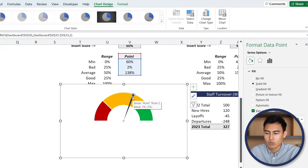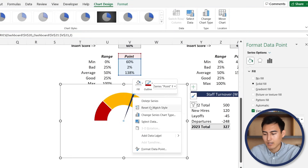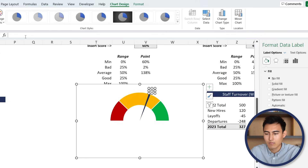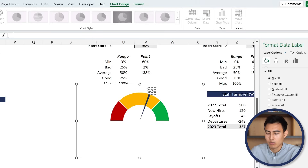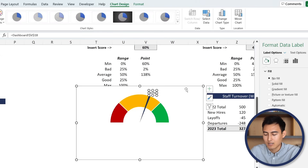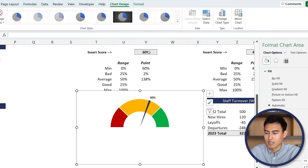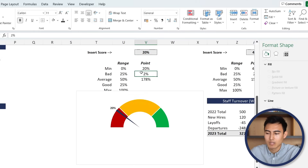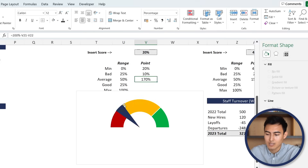Now that's looking a lot more like it. Change the orange needle to something dark like black. Then we can add a label - right-click and Add Label. Double-click the label and in the formula bar, set it equal to the 60% cell and hit Enter, then Control + B to bold it. Now when you change the score to say 55 or 20, the needle moves accordingly. The second point value controls the thickness of the needle.